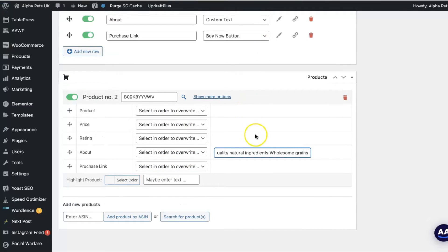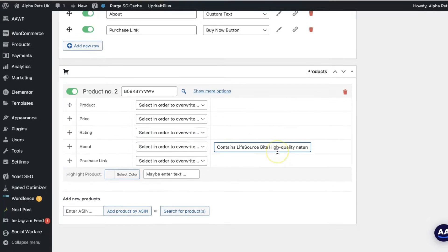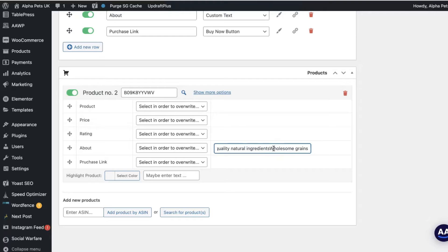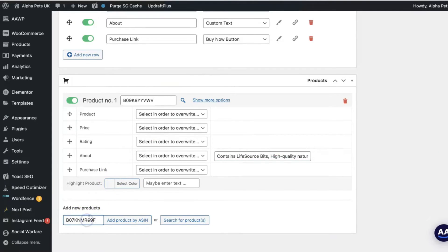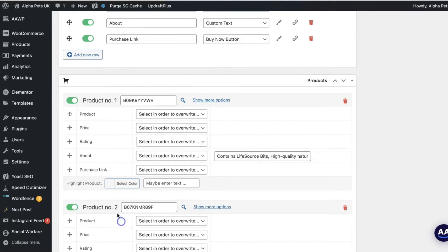For any custom text blocks or columns that I've added, I've also filled those in with the relevant information. This can be a general description, like what I've done here, or you can choose a relevant feature that you're comparing — for example, grams included, calories, nutritional information. You can even ask a question, for example, 'Does this include grain? Yes or no,' and so on.